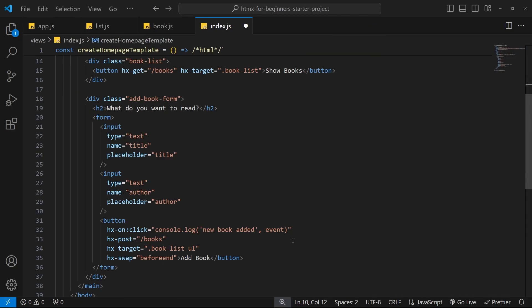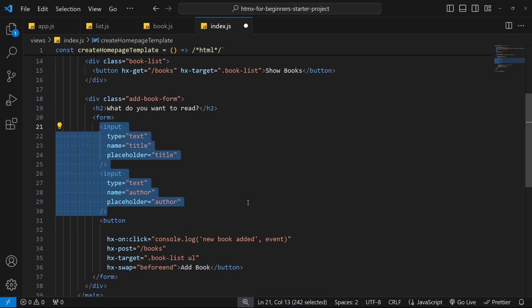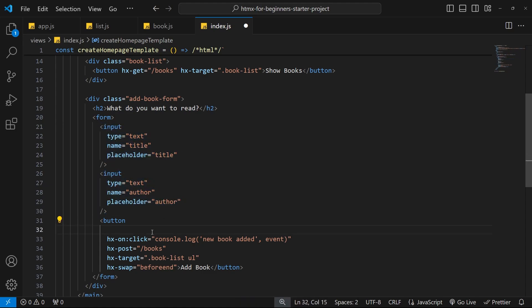We can also use special htmx events in addition to standard browser events. These are events typically triggered by the htmx library — like before a request gets sent, after a request completes, after content gets swapped, or before it gets swapped. We're going to use one of these now to add some functionality: clearing the form fields after we add a new book and after the request is complete, when we get a response from the server. The htmx event we'll use for that is called afterRequest.